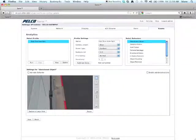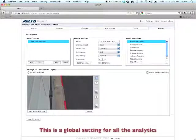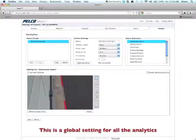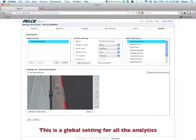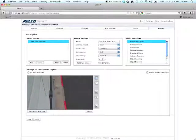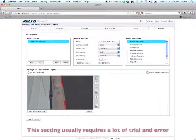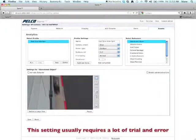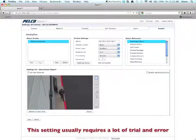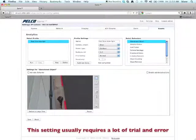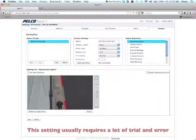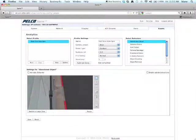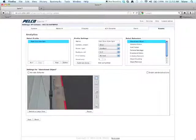Now, under Sensitivity, you can go from 1 to 10, 10 being the most sensitive. So how sensitive the analytic is picking up an object is basically what this setting is for. So if you're having a number of false alarms, then you might want to back off on the Sensitivity and the fine tuning. If you are not getting enough triggers for your analytic setting, you might want to increase the Sensitivity.